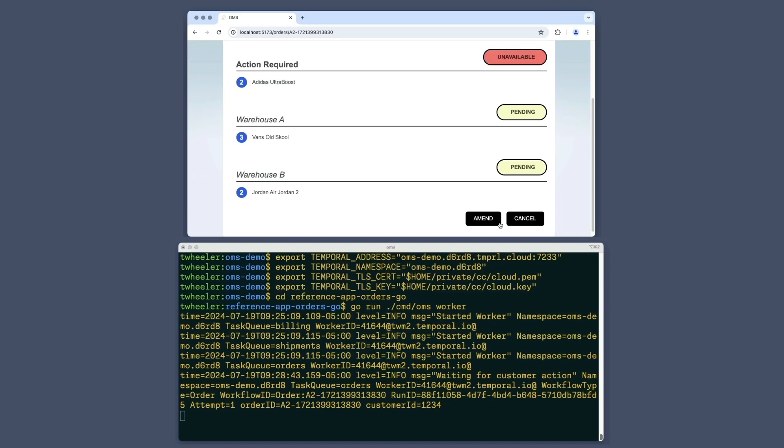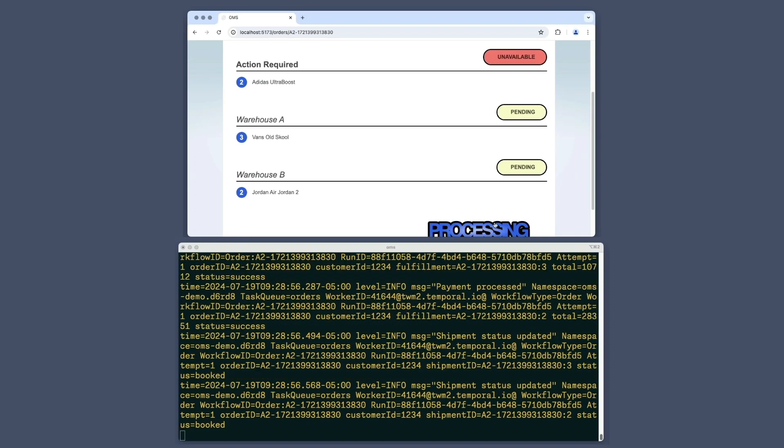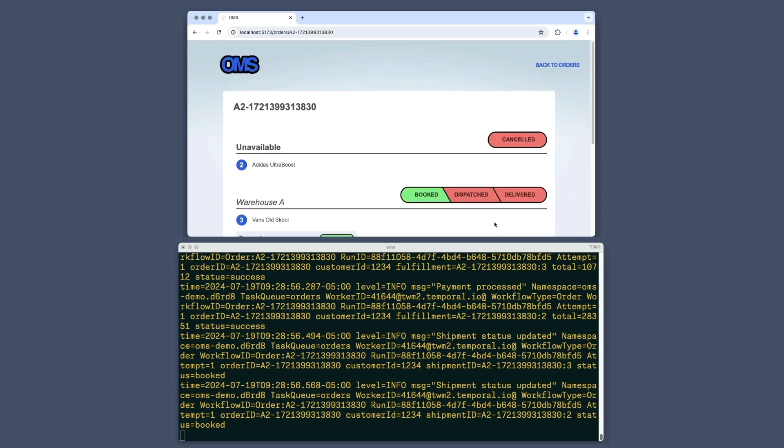I'll click the amend button here to proceed with the order. The terminal window shows several log messages in quick succession, indicating that it has started the workflow execution for the order, shipments, and charges. At the top of the customer's order detail page, I see a status of canceled for the unavailable item.